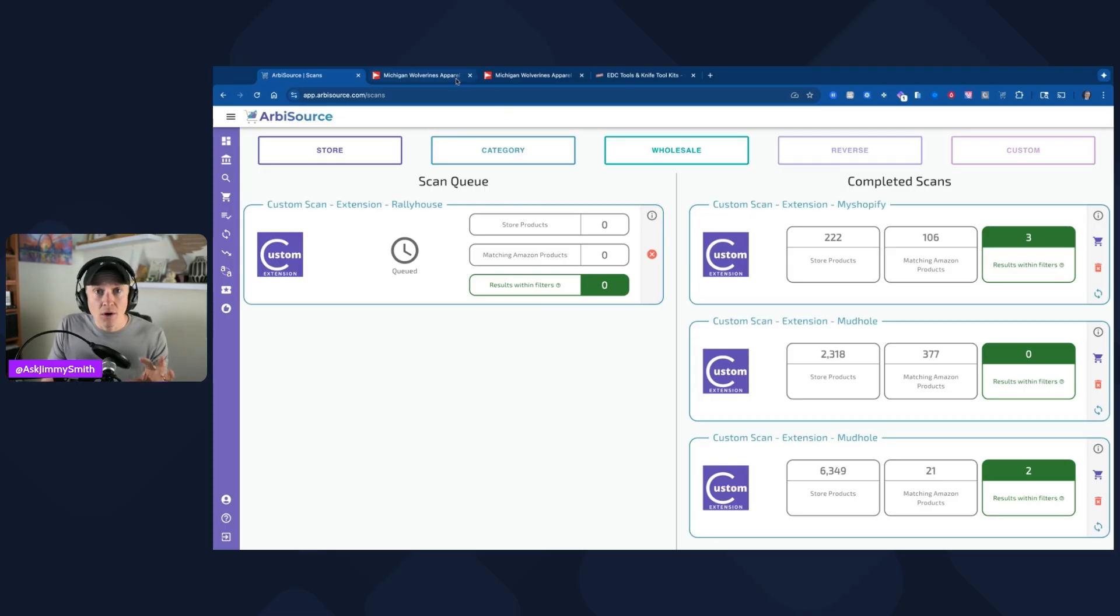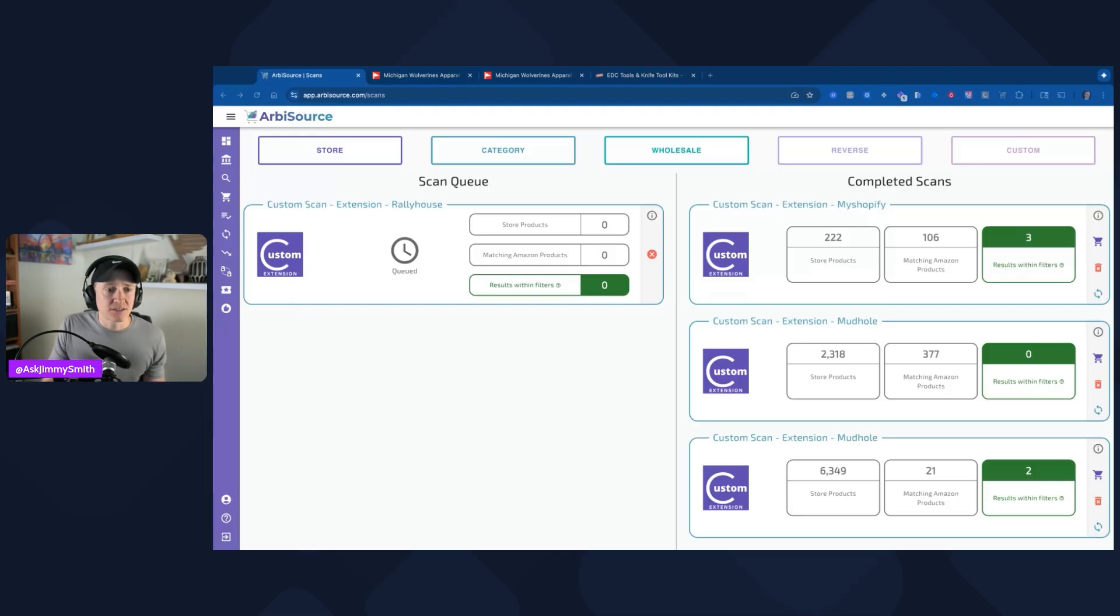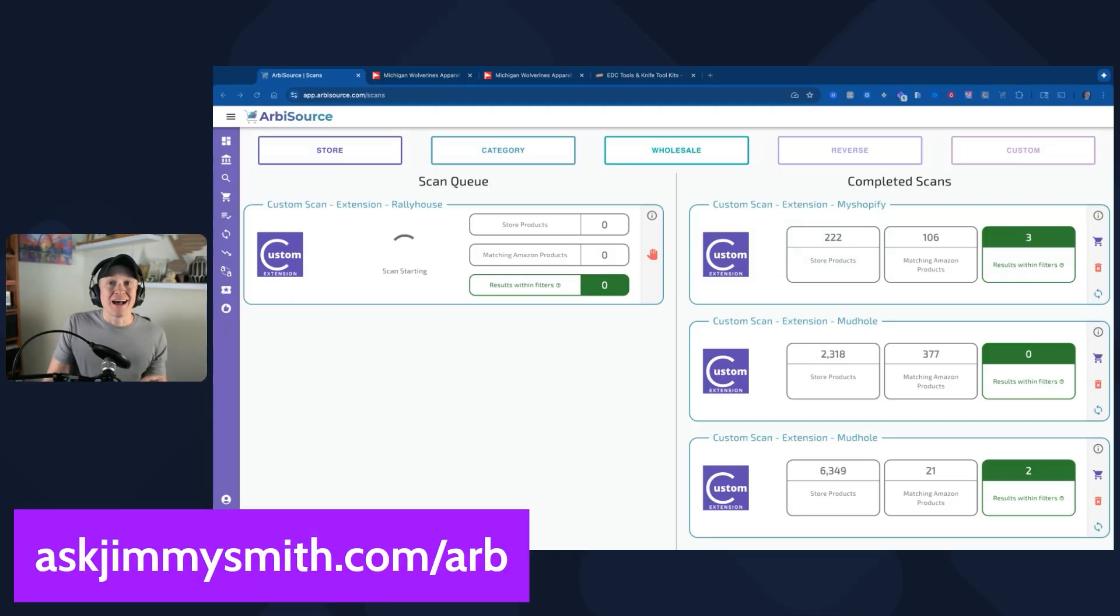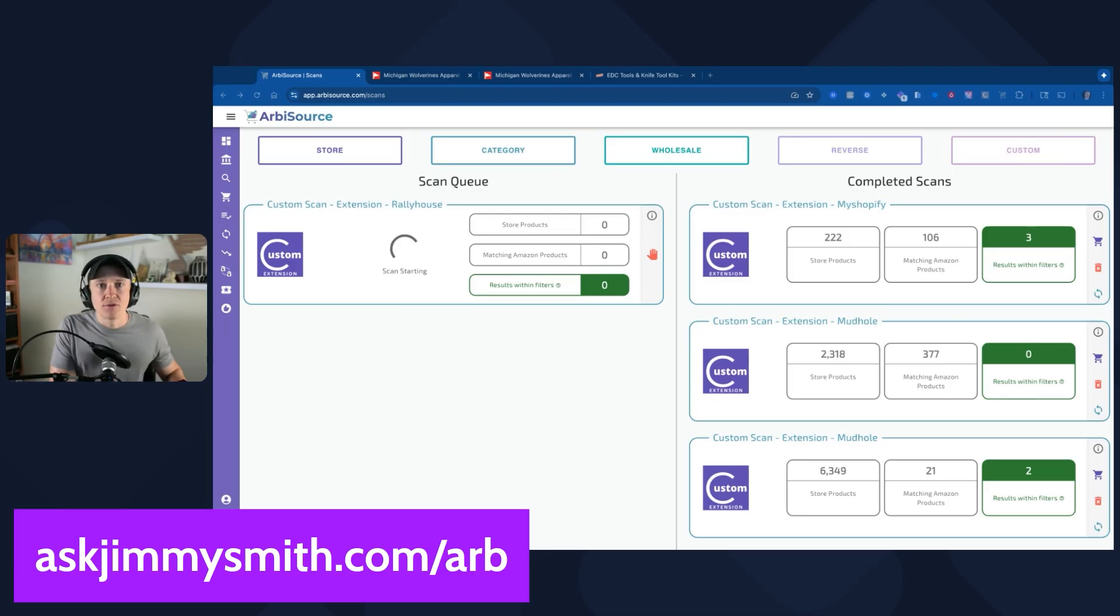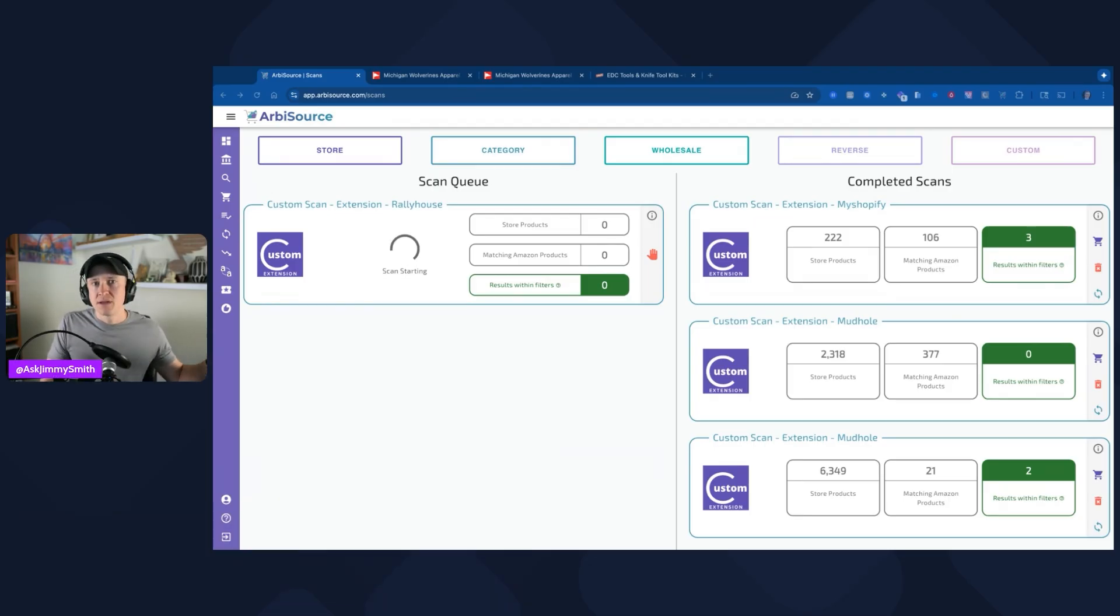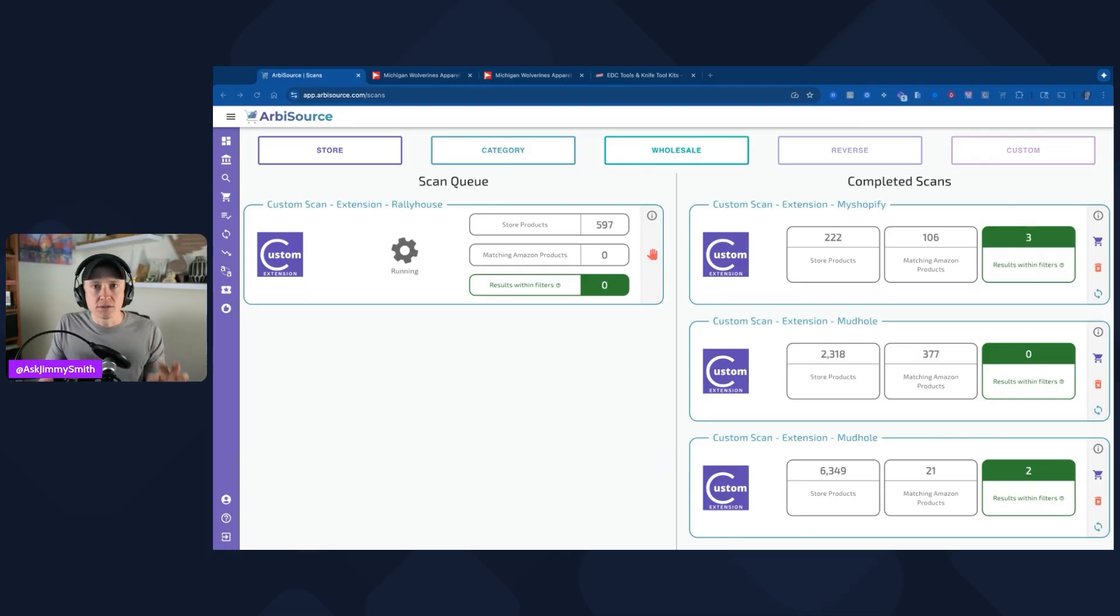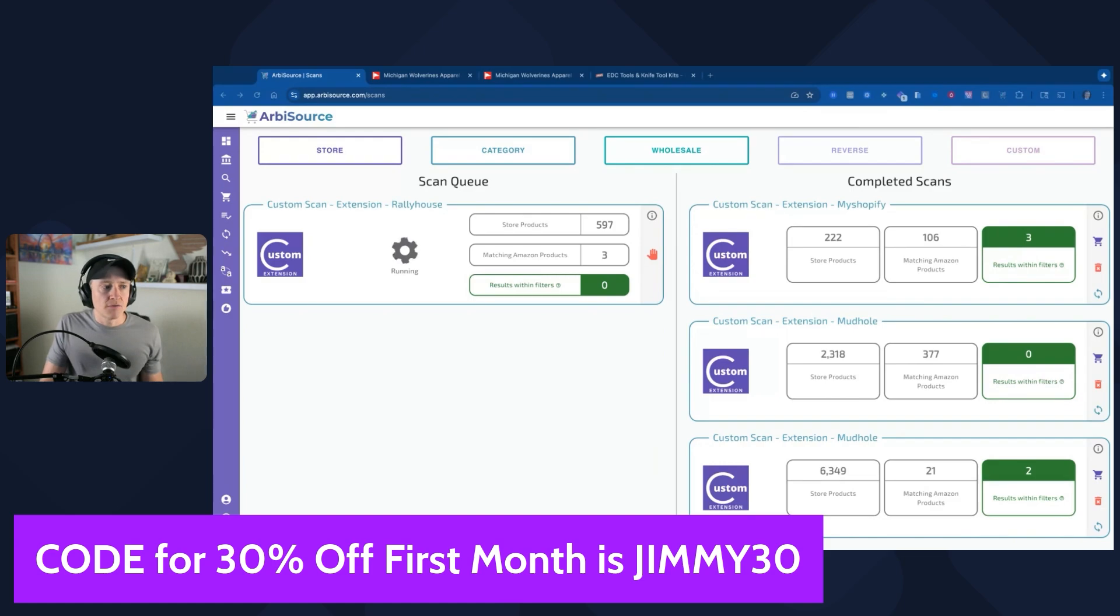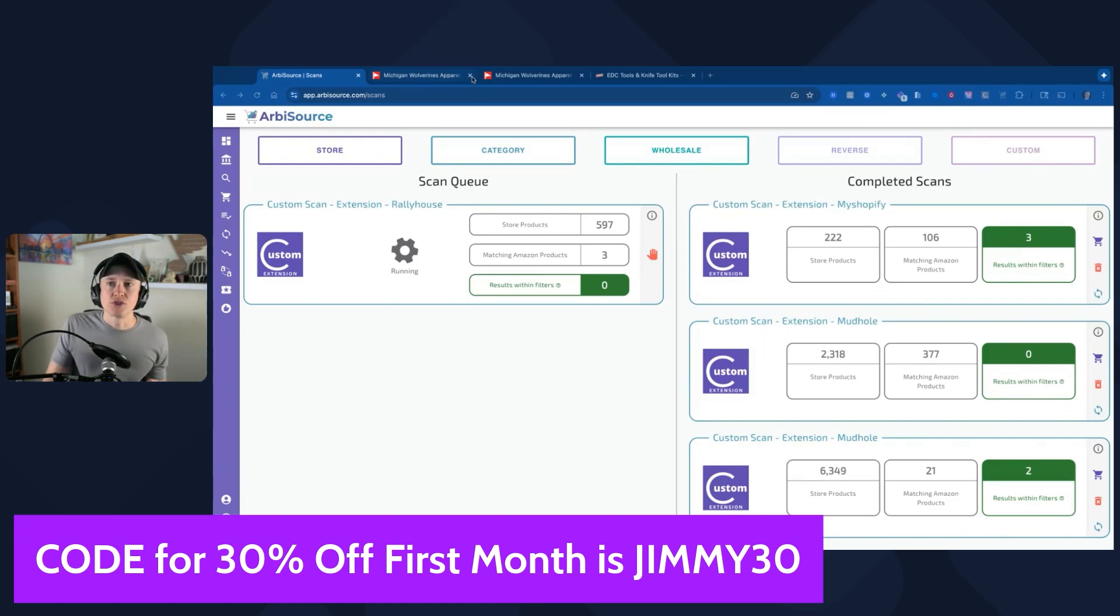If you are interested in checking out Arbisource, I just want to remind you to go to askjimmysmith.com/ARB. This is an affiliate link, but I love this extension. This is my favorite sourcing tool right now. I love all the other ones too. They have a lot of great features and benefits that I've covered on this YouTube channel. Ultimately, Arbisource has a lot of features that I think elevate it to the next level. Additionally, you get that 30% off with code Jimmy30. Let's go ahead and go to an actual Shopify store.